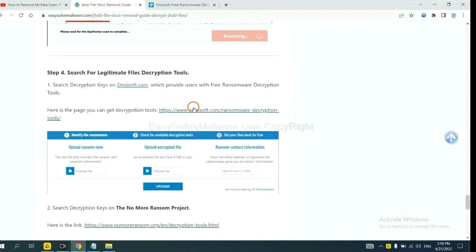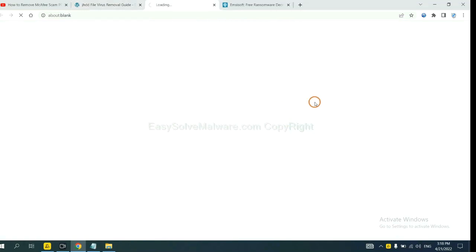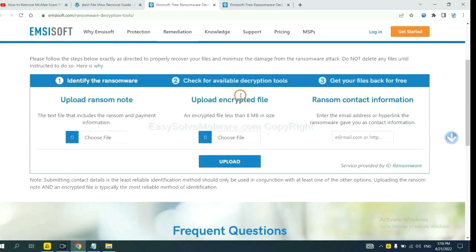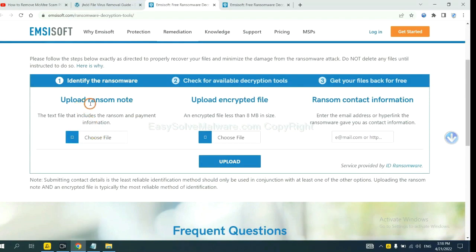Now you can see the link for ANSYSOFT and the link for Normal Ransom. First, let's open ANSYSOFT. Here you need to upload the ransom note, the encrypted file here.